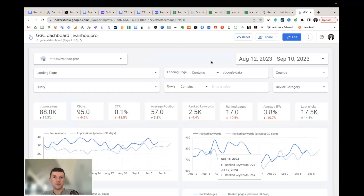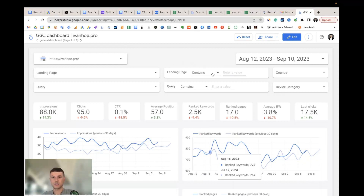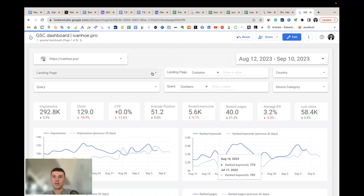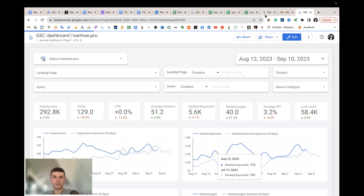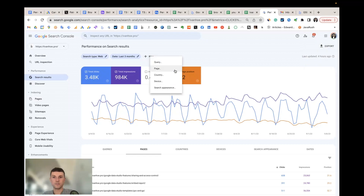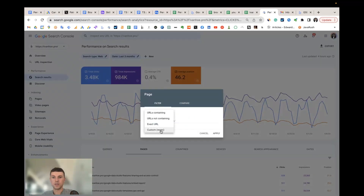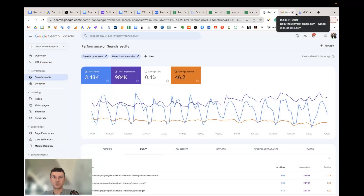Let me explain the three improvements. The first one is better filtering. You can quickly use filters like 'contains,' 'equals,' and so on, using checkboxes to choose the different pages you'd like to research. It's much easier than the filters in Search Console where you have to use regular expressions just to measure the performance of a few different addresses.